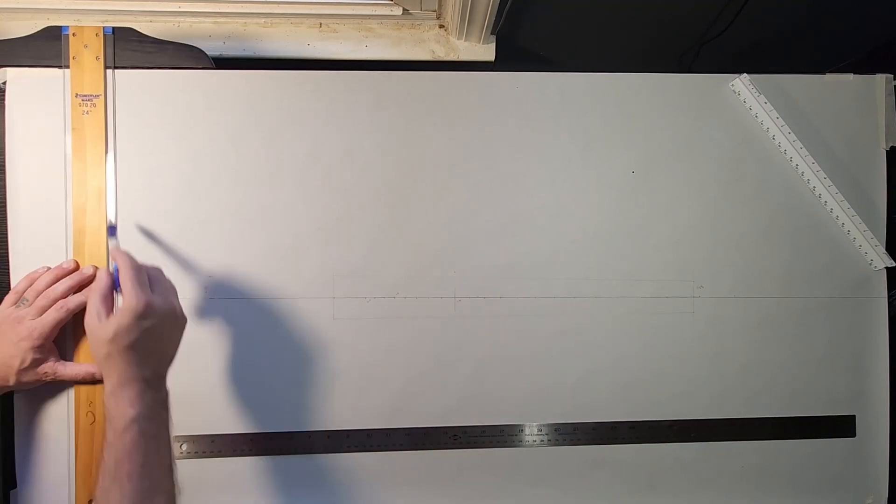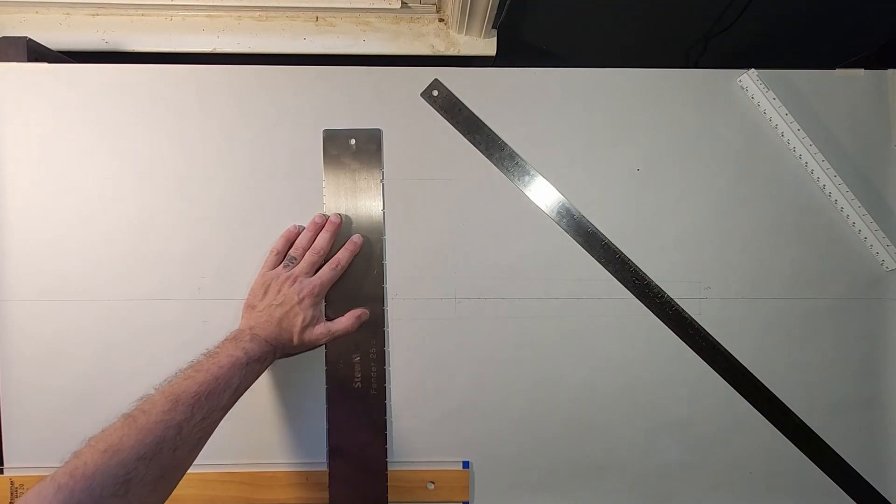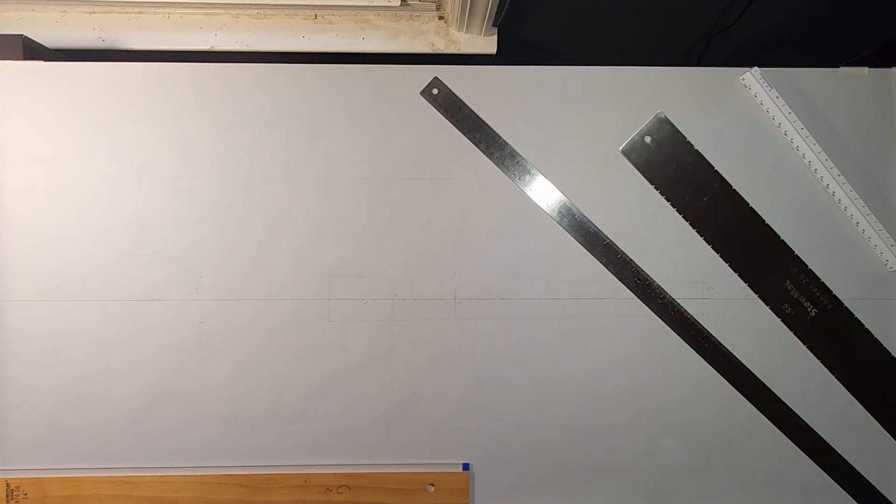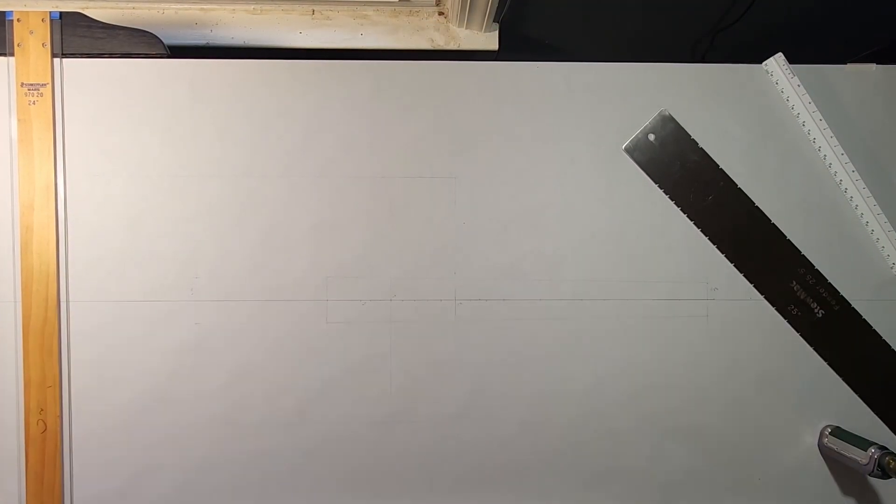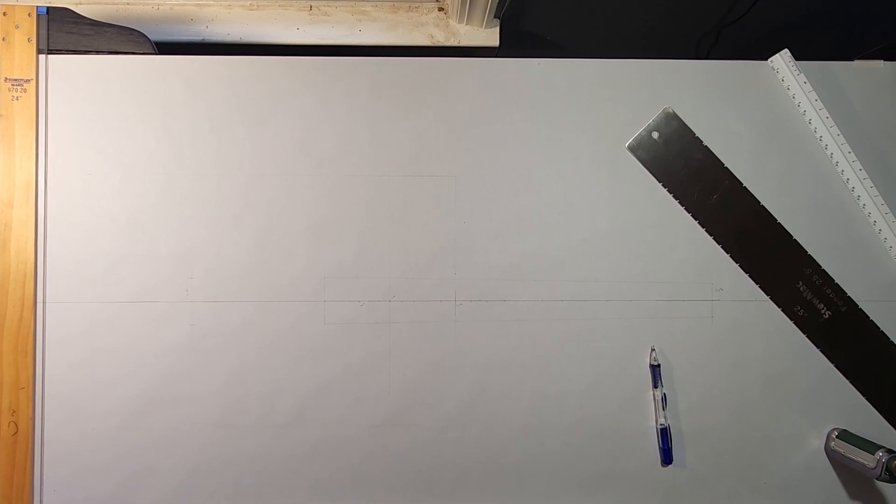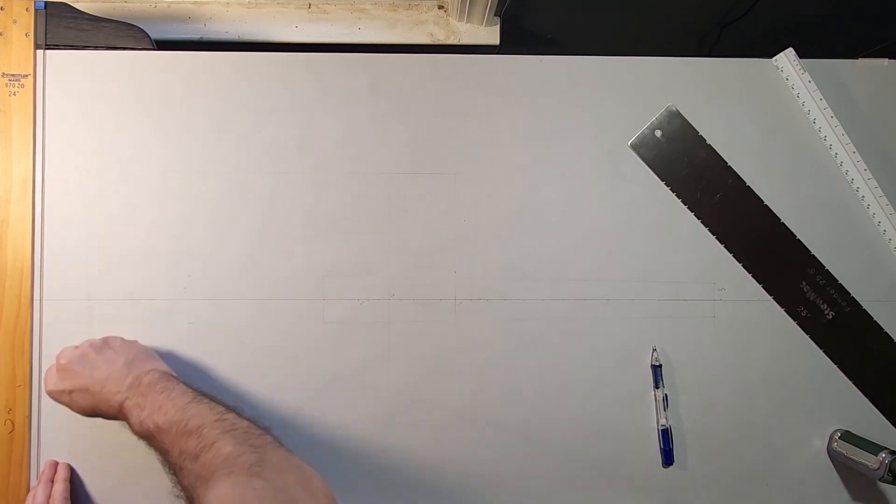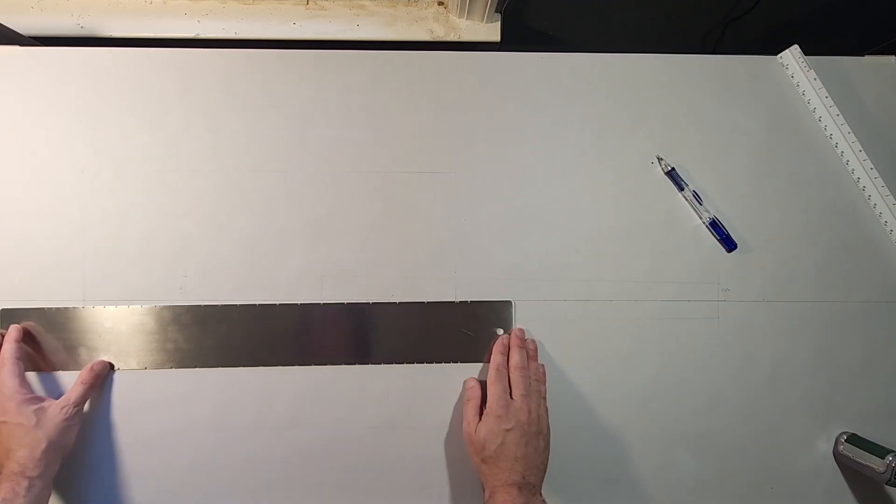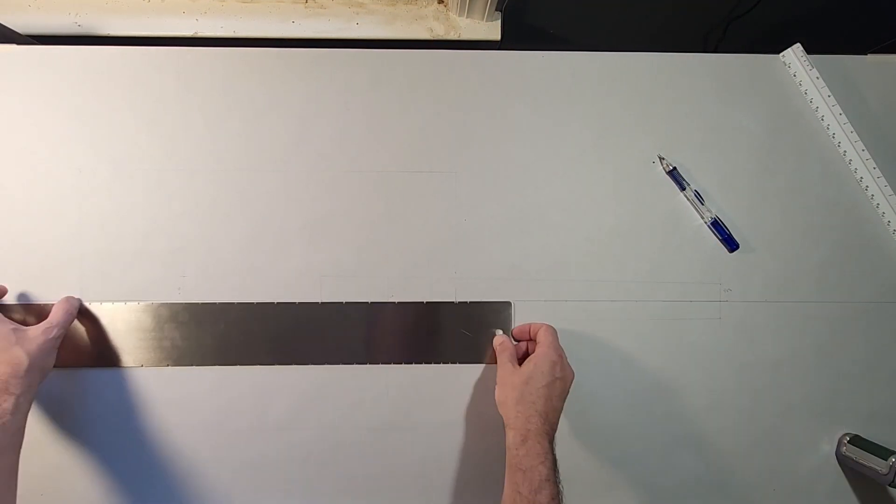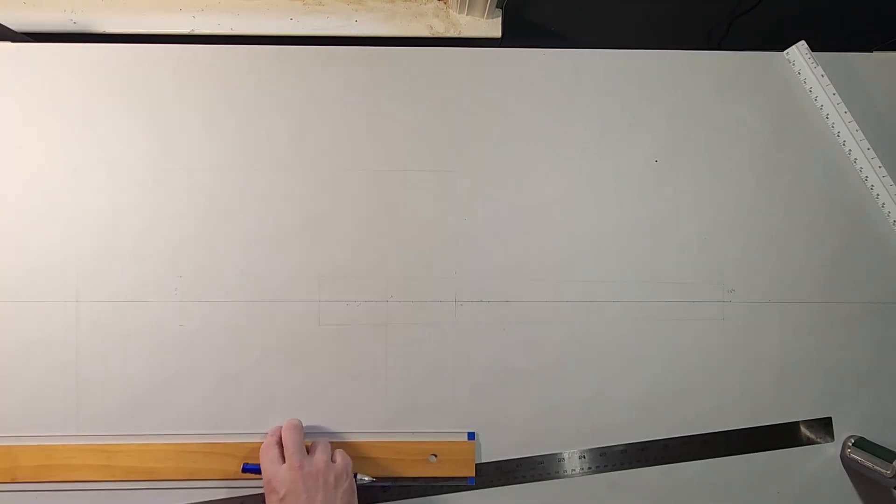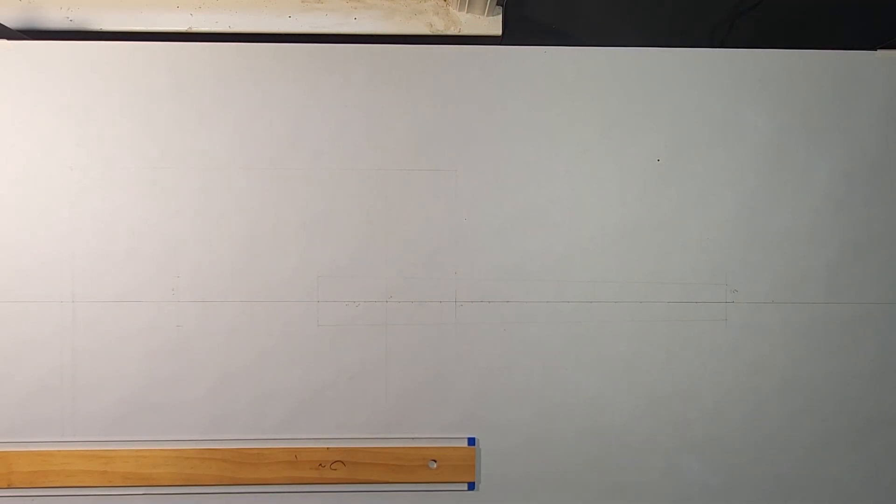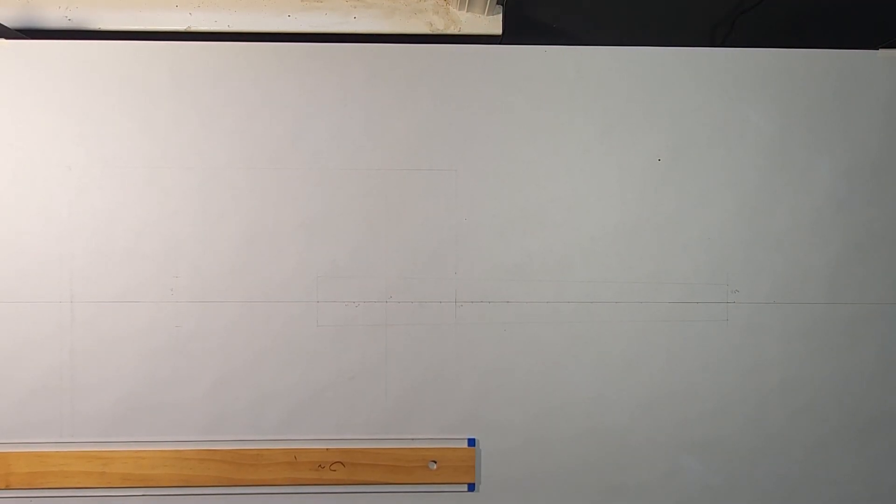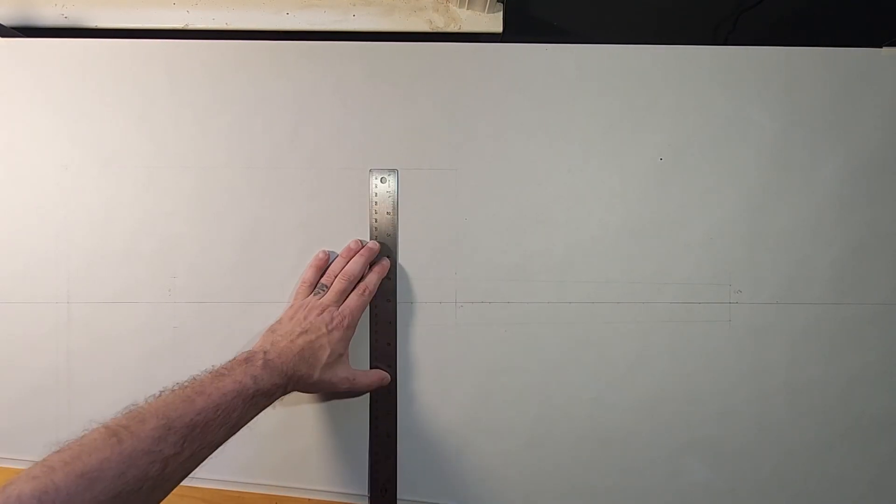The number I chose was 25.5 inches. And that's basically because that's the scale length of the strings I'm going to use. The scale length of the string is basically just the length of the string. It's one of the biggest determinants to the tone and the feel of the guitar. So I figured that was probably the best base number to use.